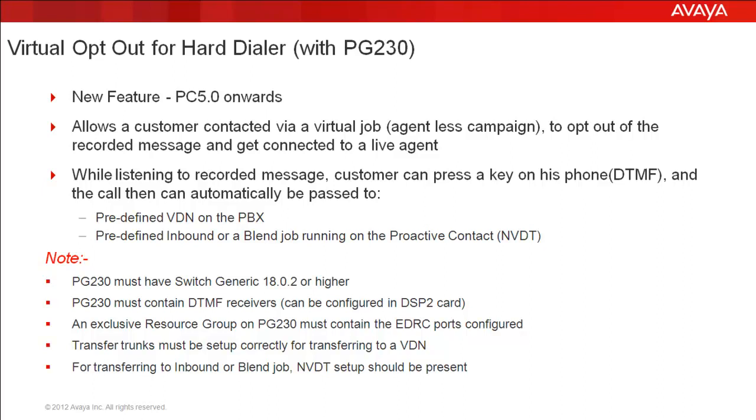Also, the transfer trunks should be set up correctly on the system. When transferring to a VDN, these transfer trunks will be used. And if you are choosing to transfer to an inbound or a blend job like a native voice and data transfer, then the appropriate NVDT settings must be in place. Let's now check the settings which you need to make on the job side.